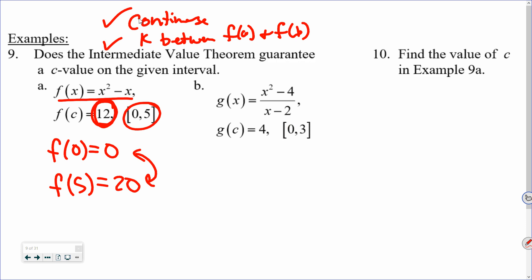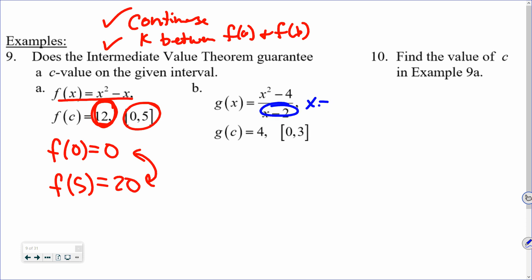Example 9b: f(x) = x squared minus 4 over x minus 2 on [0, 3]. Is it continuous? No — the function is undefined at x equals two, and two is on the interval [0, 3]. Since it fails the continuity condition, the IVT does not guarantee a c value. That doesn't mean f never equals the target value on that interval, just that the theorem doesn't guarantee it.